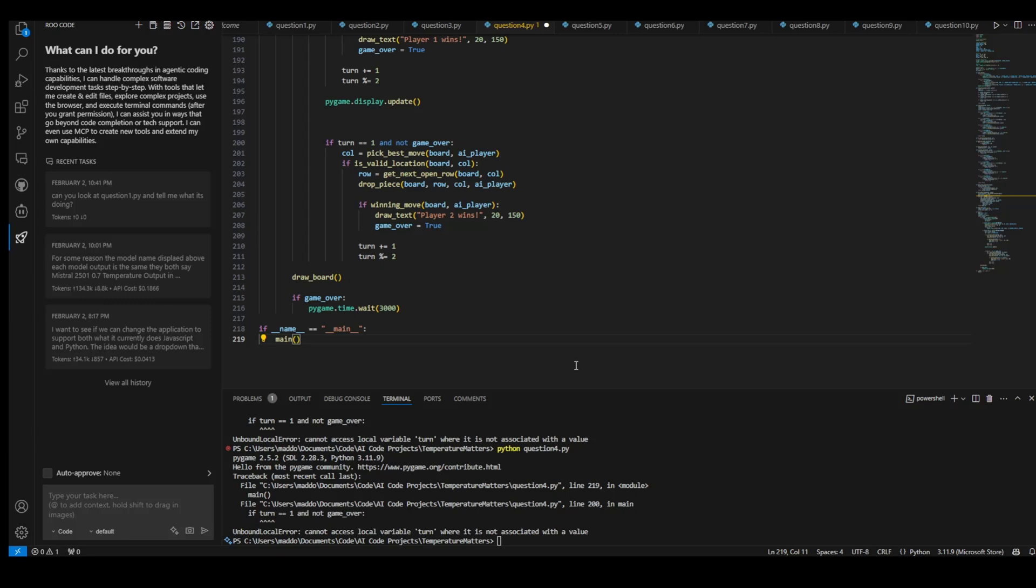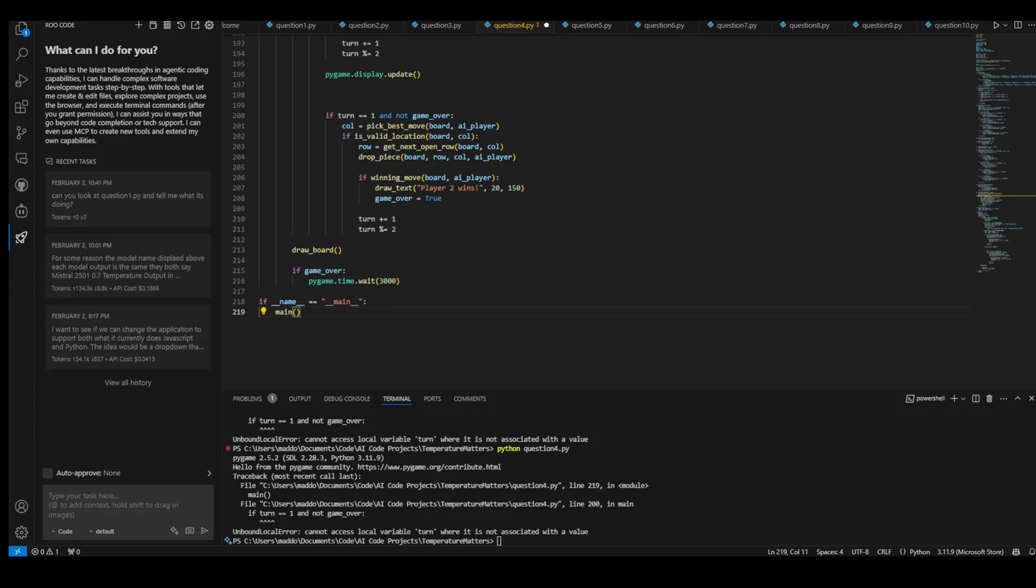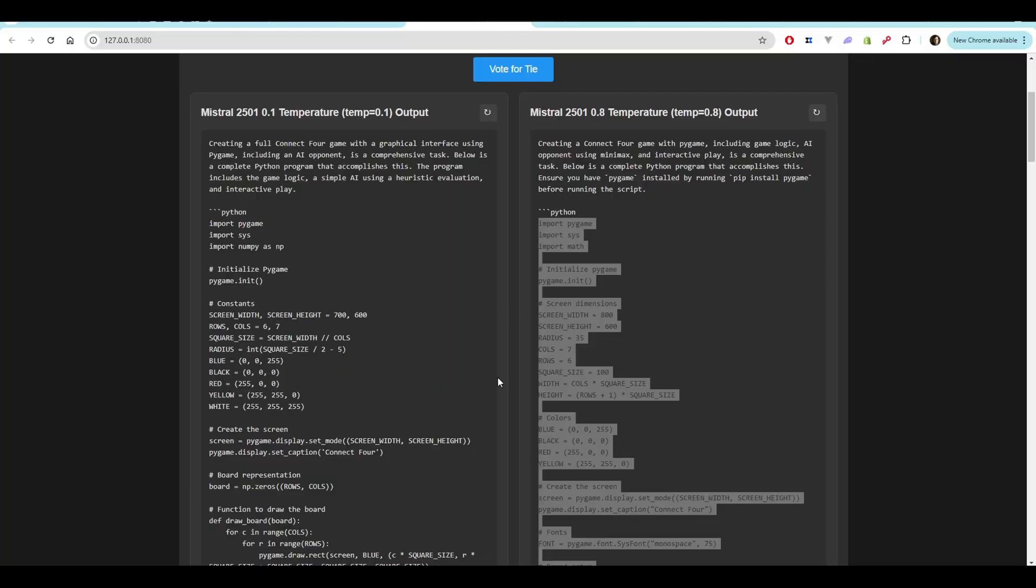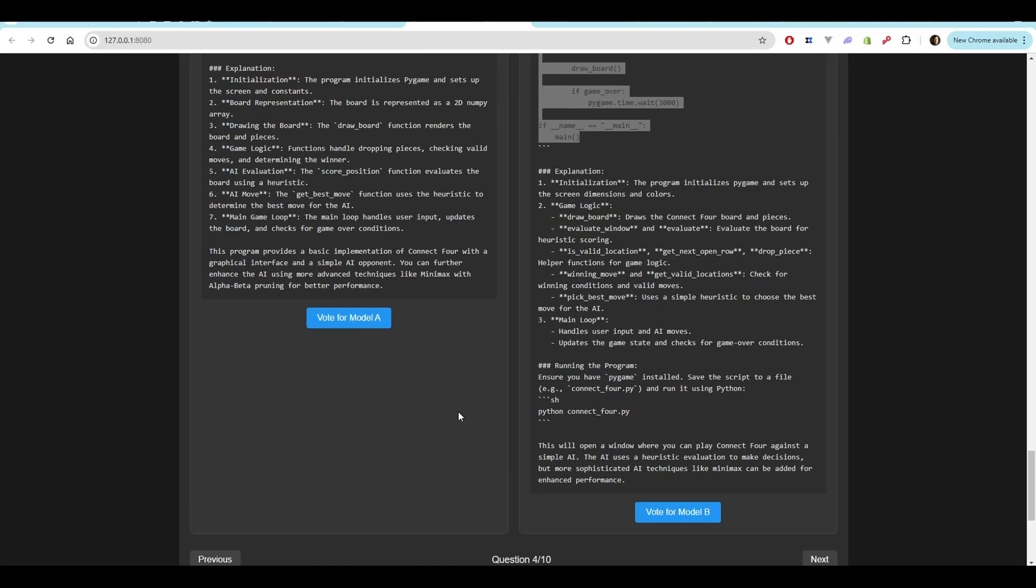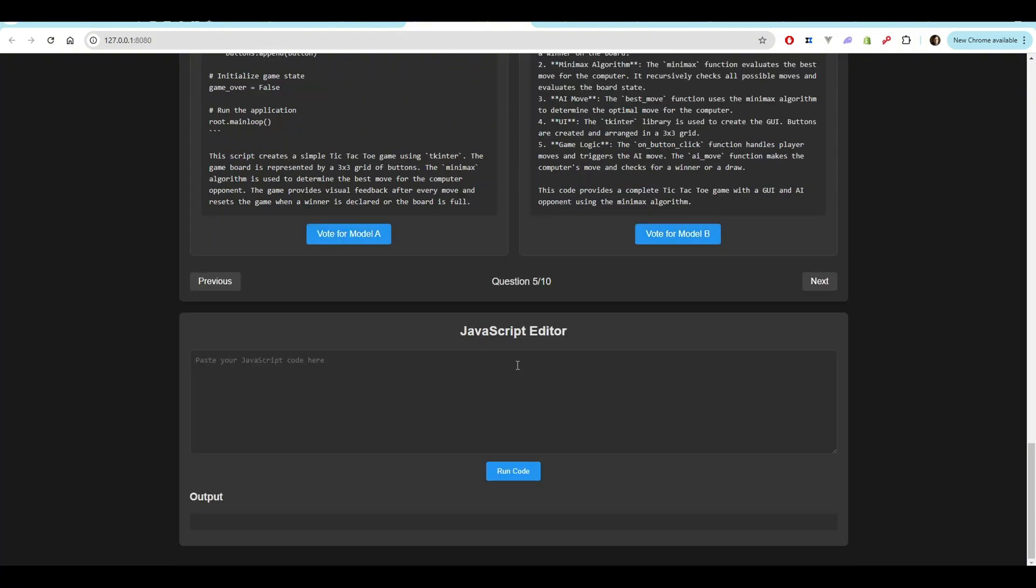All right. I gave it a little bit to see if I could actually just change a few things to get it working. I cannot. So unfortunately, what we're going to do is we're going to mark 0.1 is the winner, but honestly, neither one was perfect here. I was still very impressed with what 0.1 came up with.